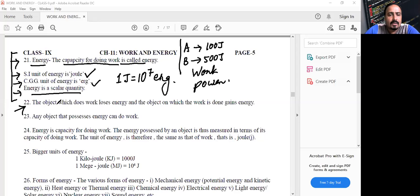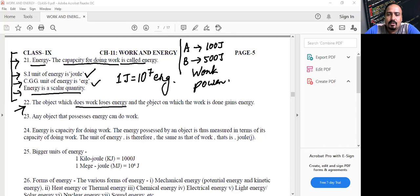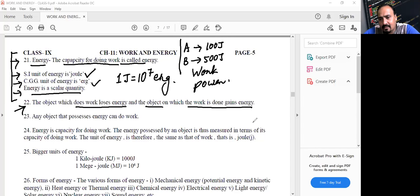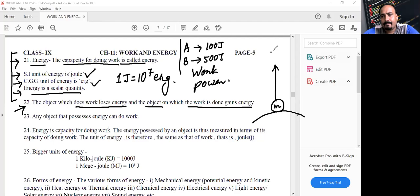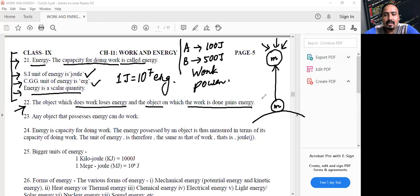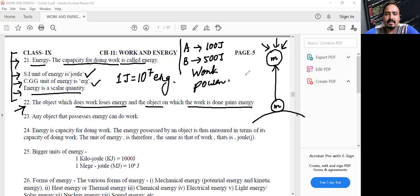Point number 22: the object which does work loses energy, and the object on which work is done gains energy. For example, if you take a stone from the surface of the earth to a certain height, you are doing work. You will lose energy, but that stone will gain energy.